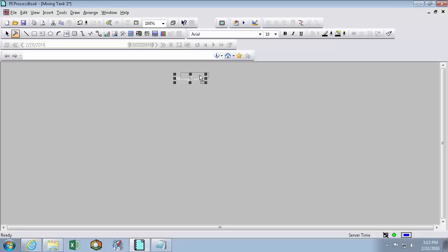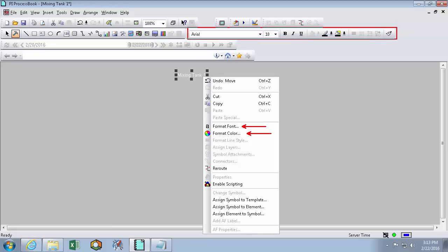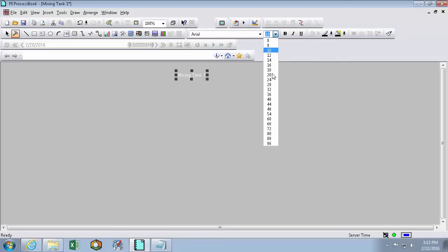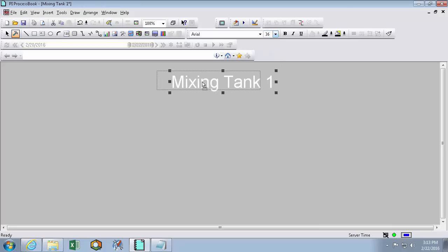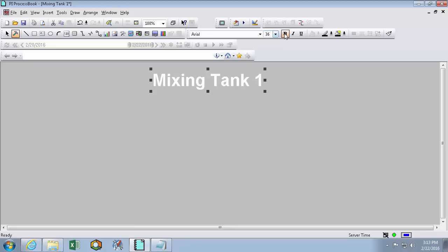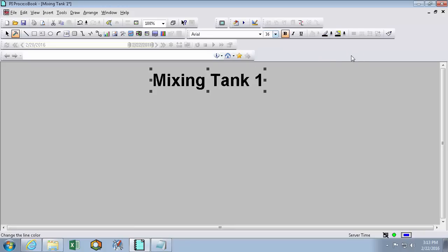Alright, so back in build mode, let's change our title to look more like a title. So we can right click and format the color and font, but we can also do it using this bar up here. So what I'm going to do is change it to make it nice and big. Center it a little bit. We'll make it bold. Change it to black. Alright, so here's our title.